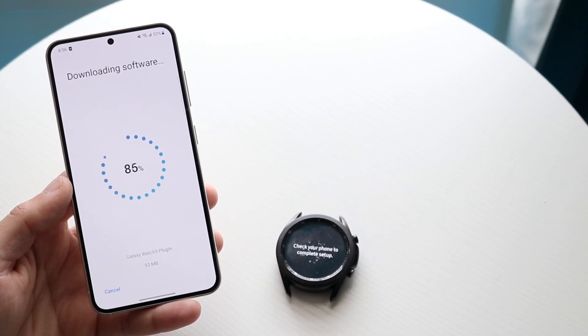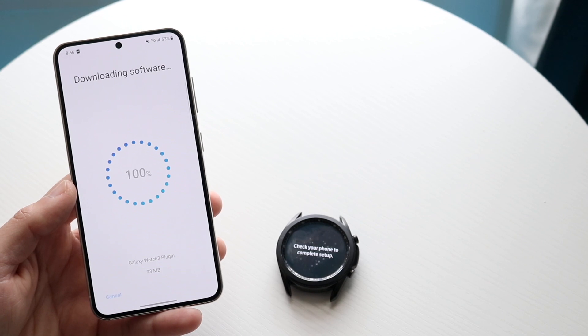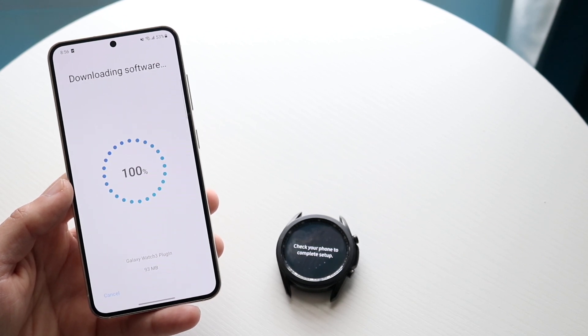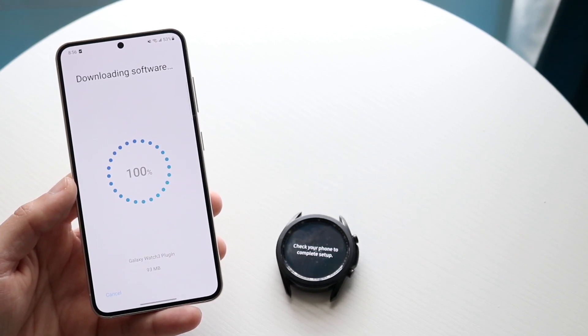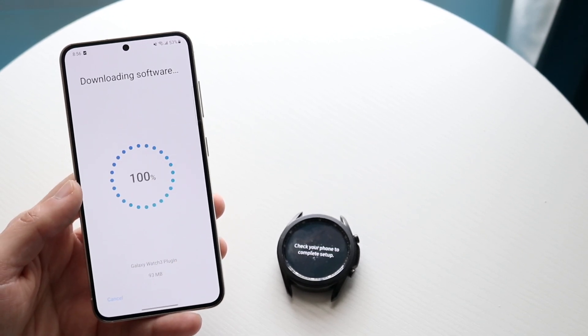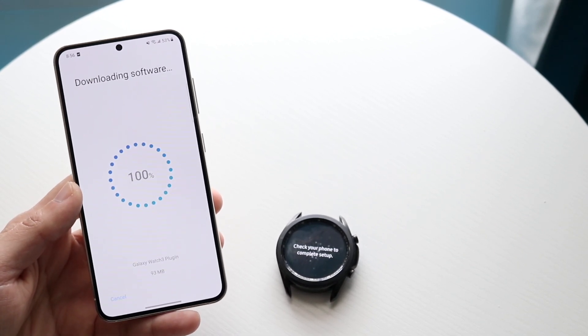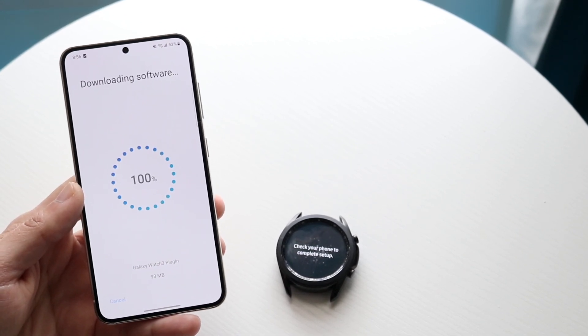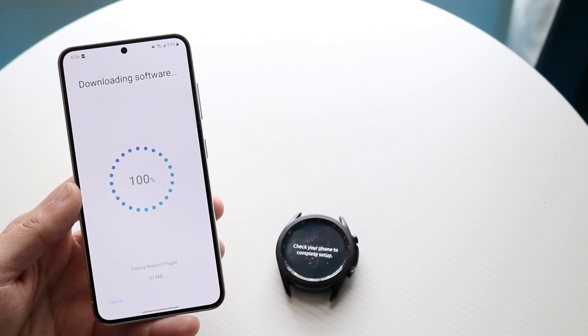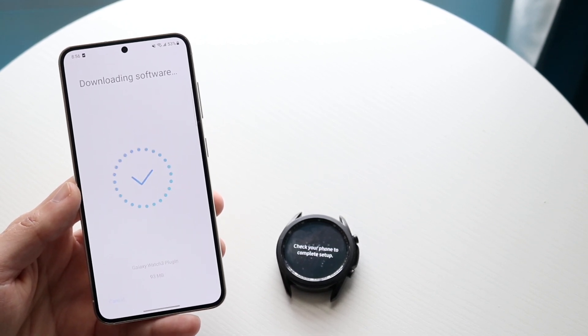It's going to download software and install everything that it needs to install on my Galaxy Watch. That is pretty much all you're going to have to do. It really is that basic.